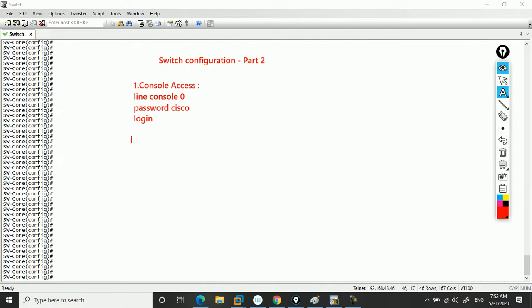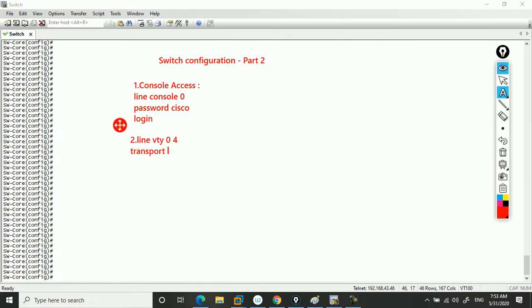How do we configure this? Let me show you. You'll enter line vty 0 4, then you can put the command transport input SSH, which will enable SSH.